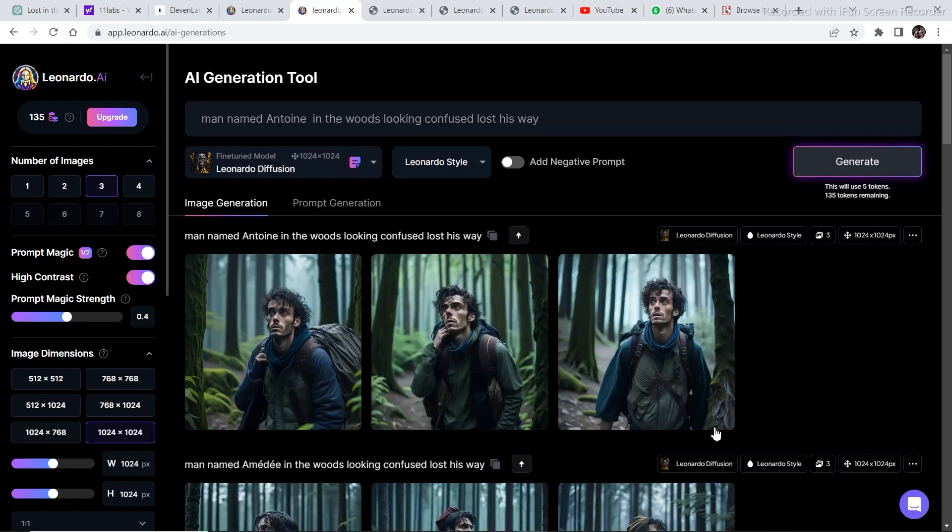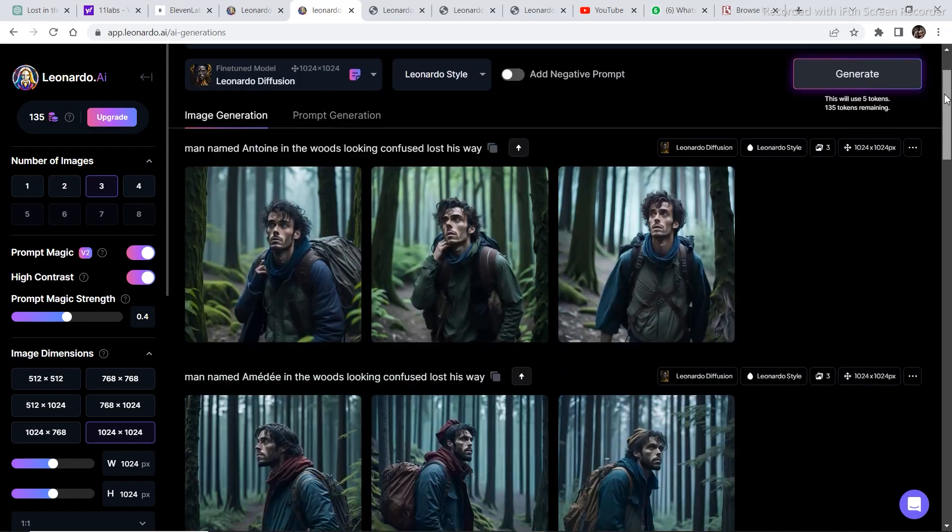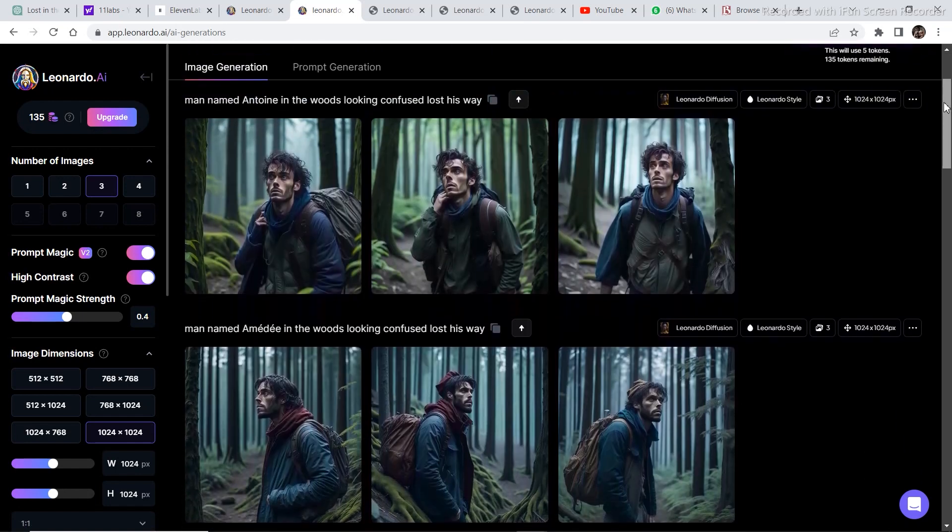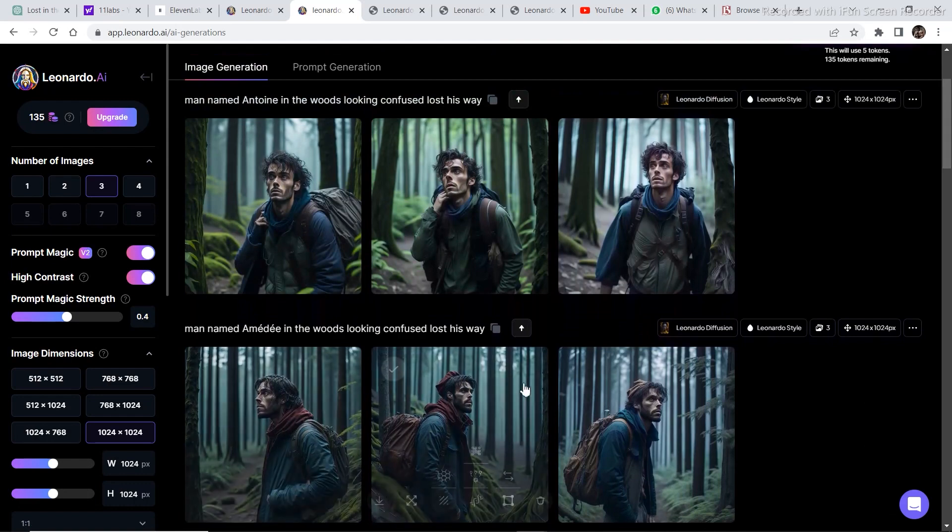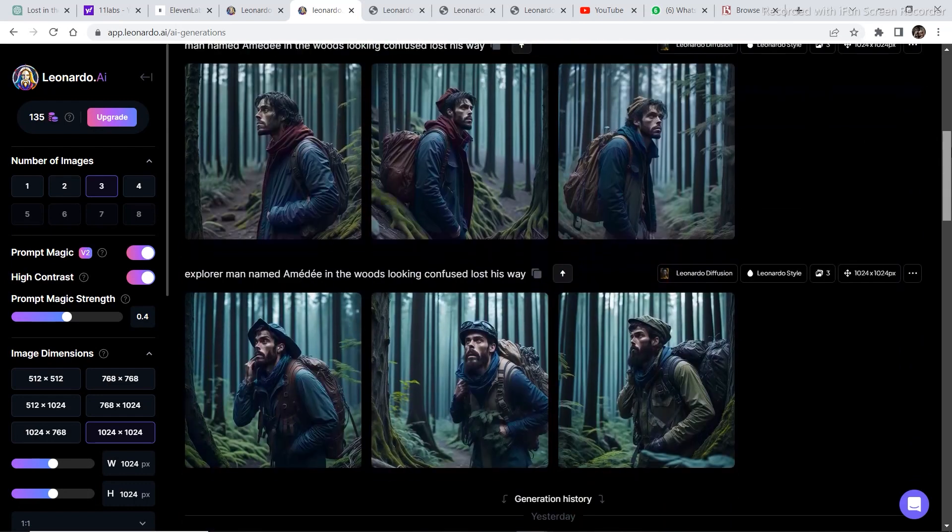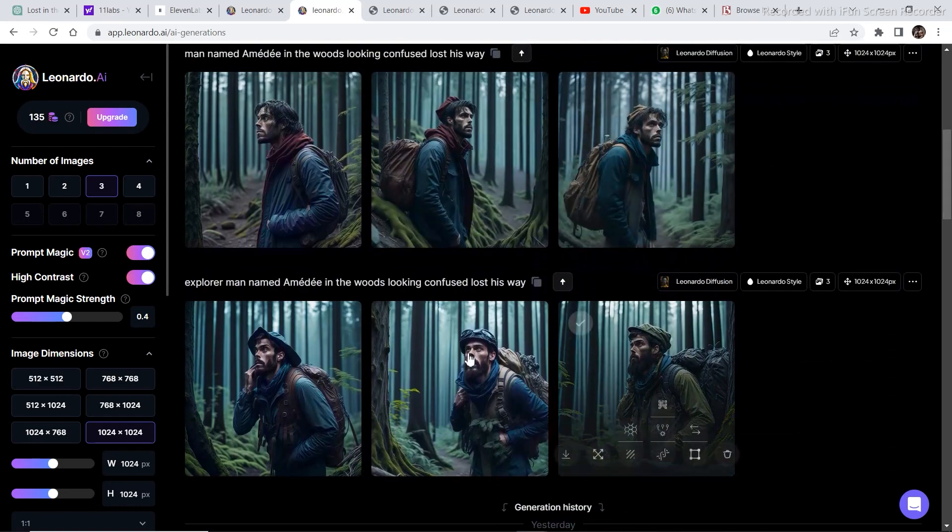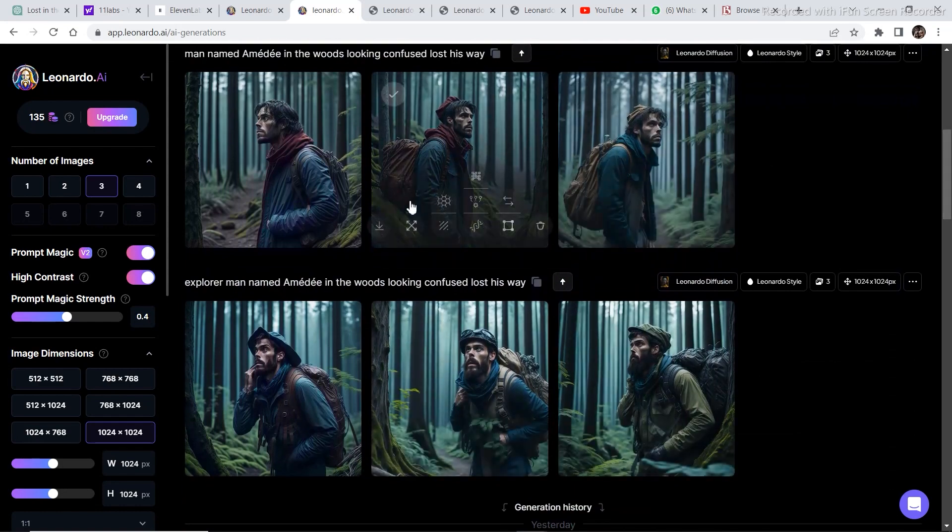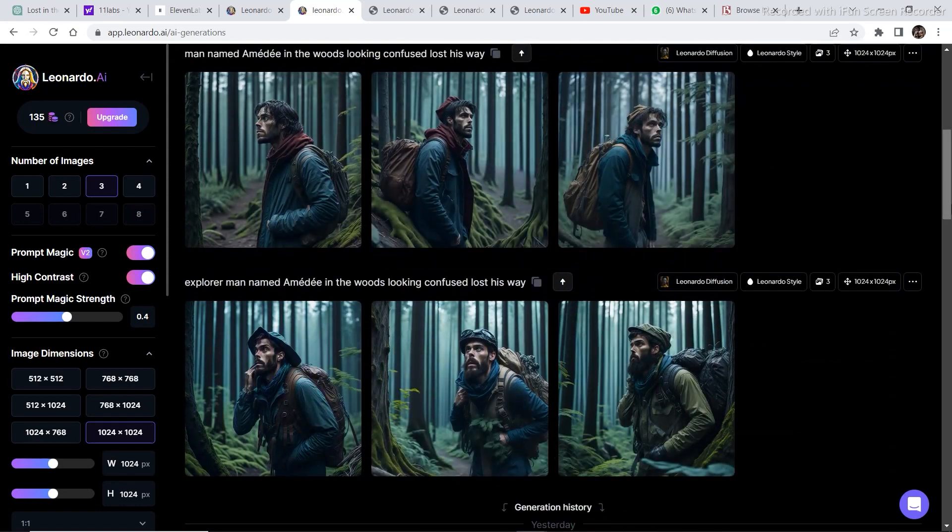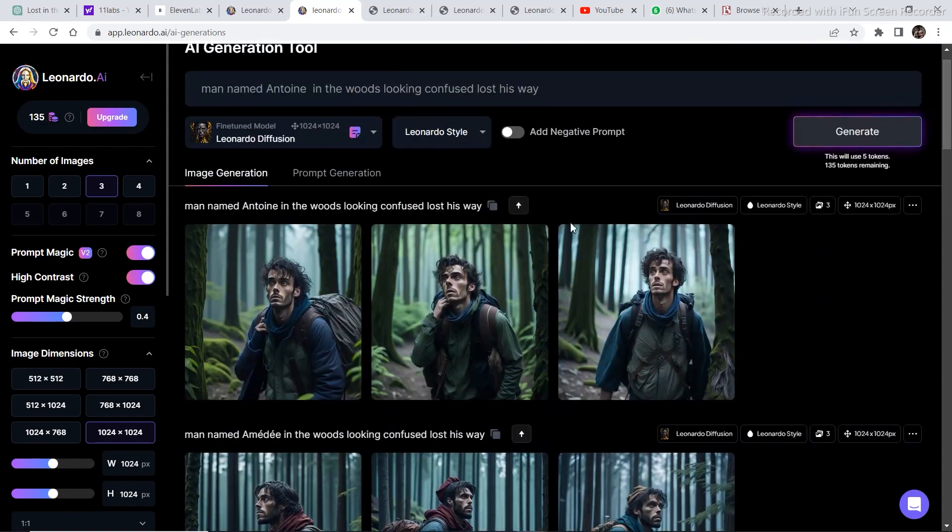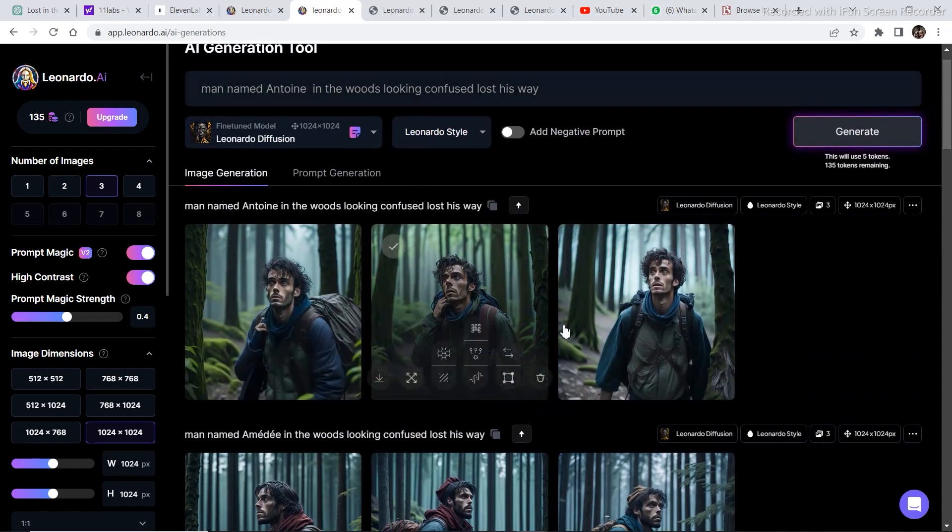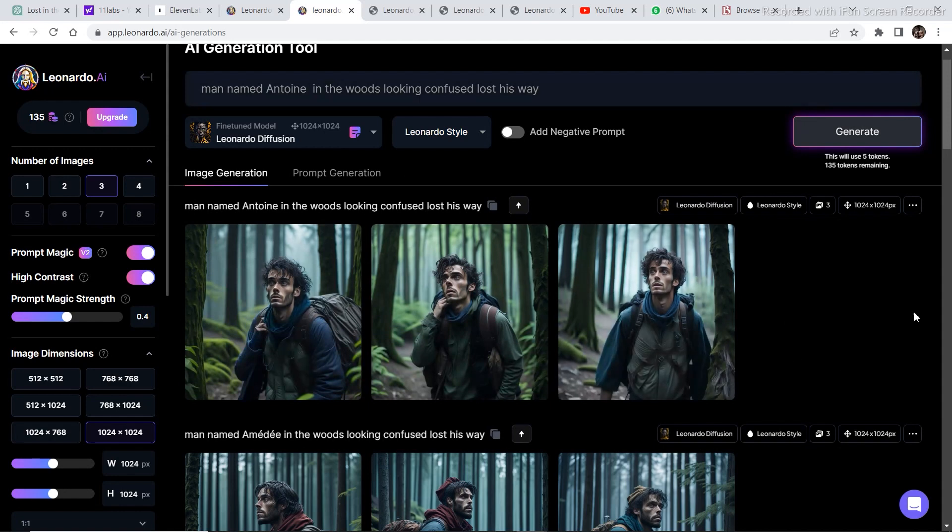So these are the generations. I generated some images using the previous name. But for some reason, I got pretty similar faces. So I changed the name. The faces are not that similar, but in a way they resemble the previous faces. So I changed the name to Anthony in the woods looking confused, lost his way. And I removed explorer. So these are the results that it came up with.